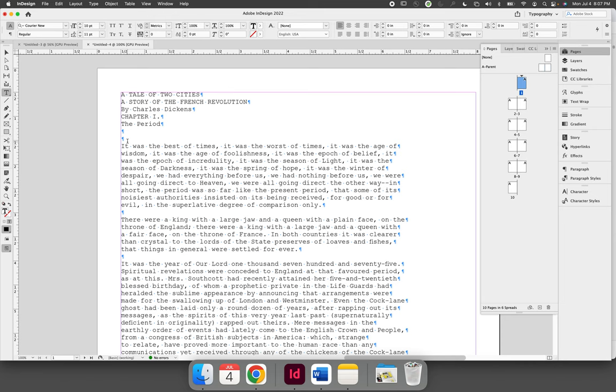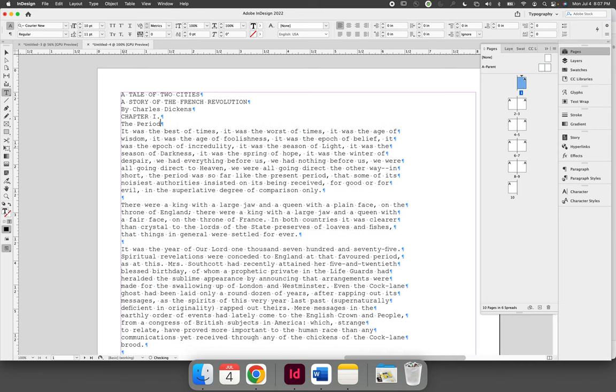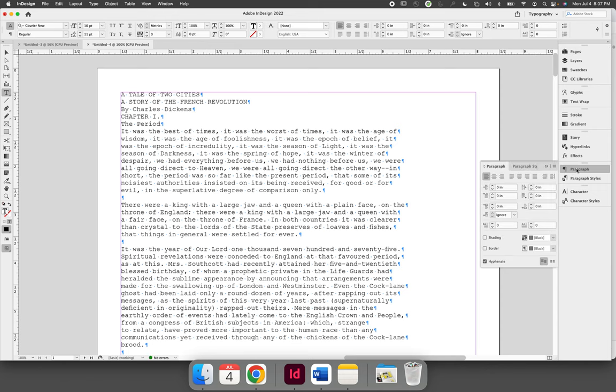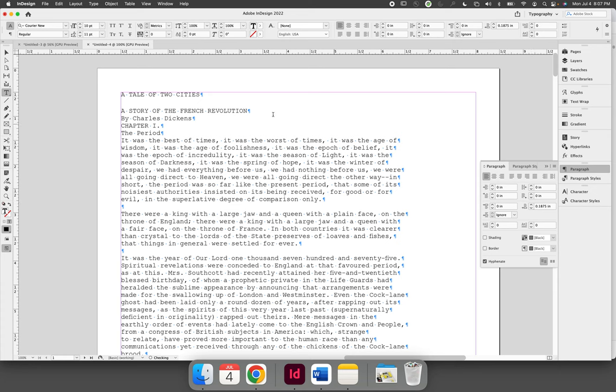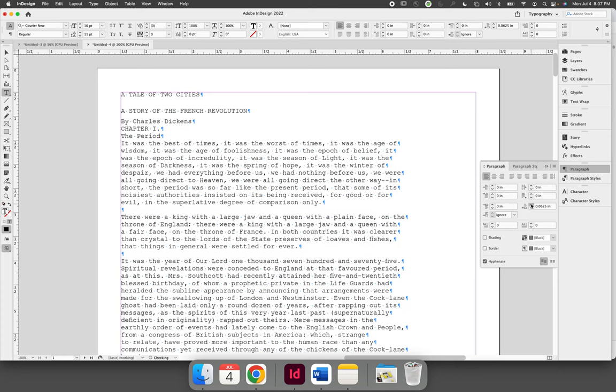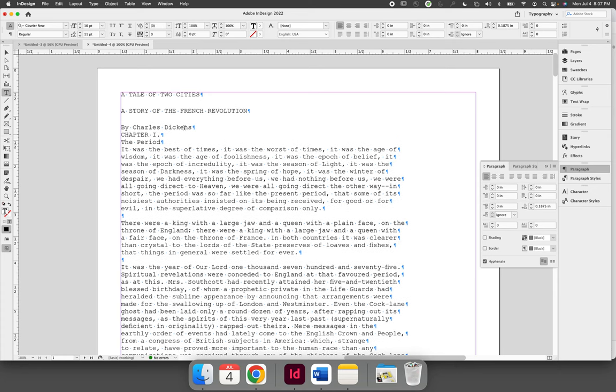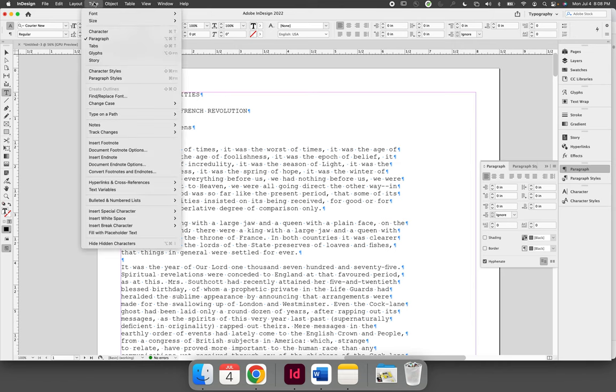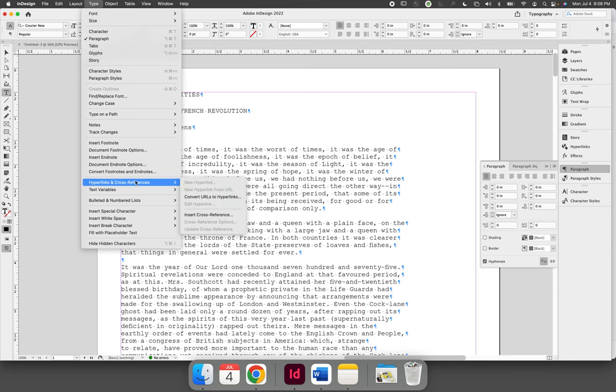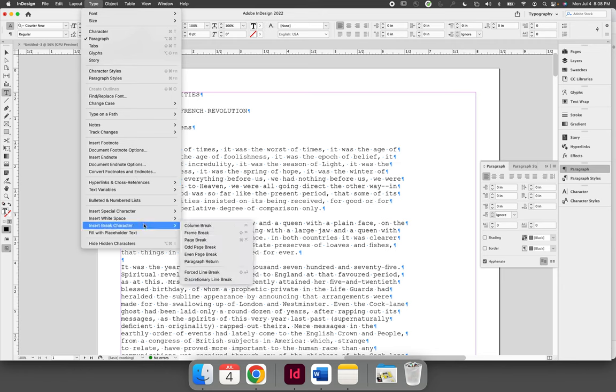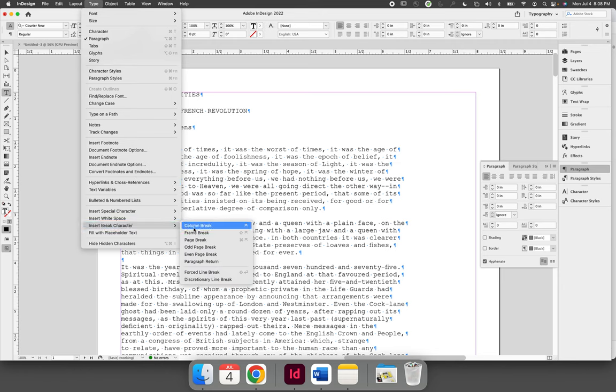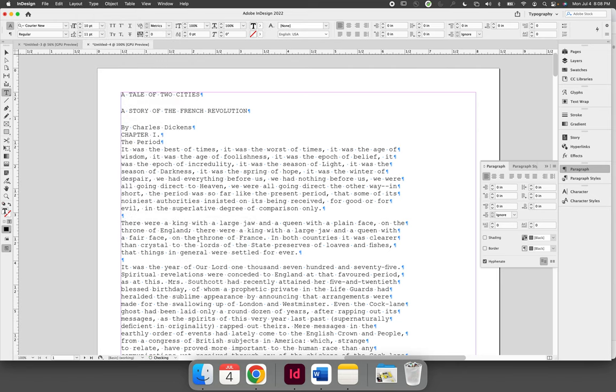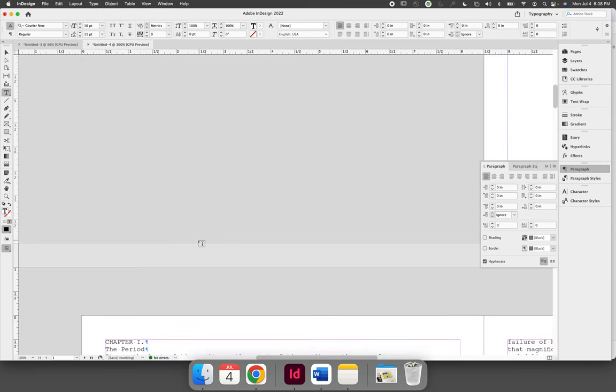Instead of hitting return a bunch of times to space out these paragraphs, you should use the paragraph panel and increase the space after paragraph. You can even force Chapter One to start on page two by coming to the Type menu and inserting a break character—you can insert a page break character. That will force wherever the cursor is to jump to the next page.